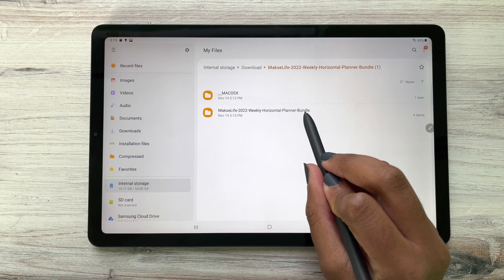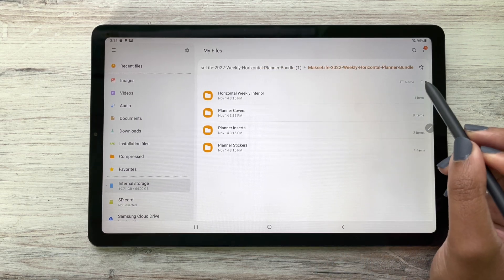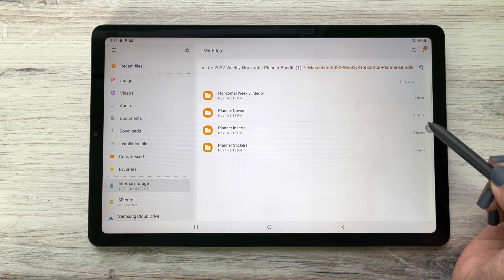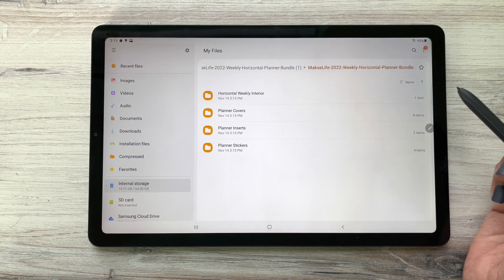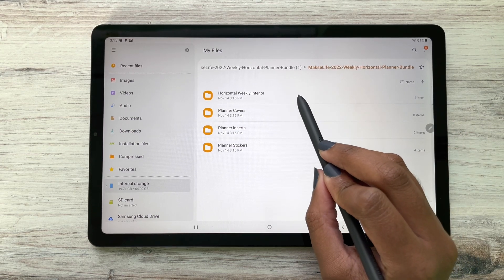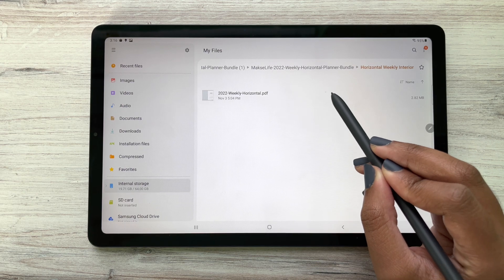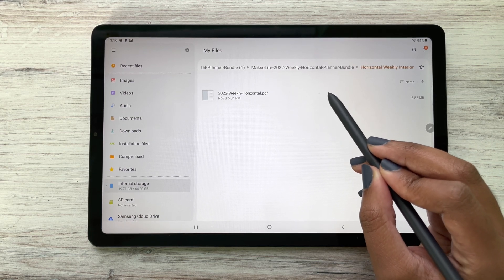I'm going to open it and here this is where everything that comes with our digital planner is included. So right here this is our weekly interior, which is pretty much the planner which we are going to open in Note Shelf here soon.